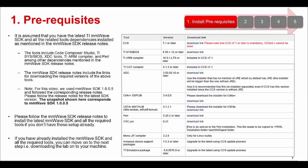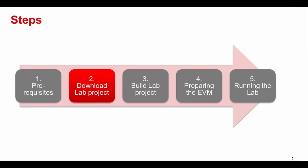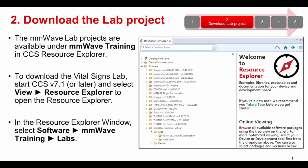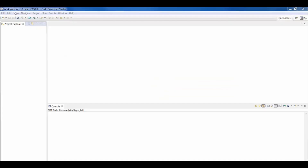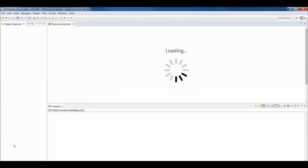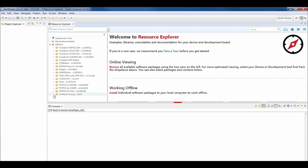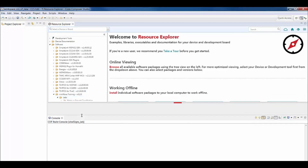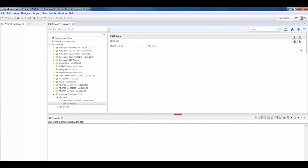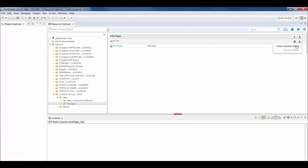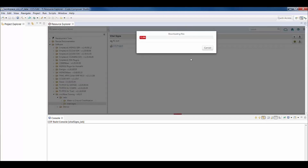It is assumed that you have the TI millimeter wave SDK and all the related tools installed on your PC. If not, then please follow the mmWave SDK release notes that contain the version numbers and the download links for the required tools. All the mmWave lab projects are available under mmWave training in the CCS resource explorer. To download the VitalScienceLab, start CCS, select View, then click on the resource explorer to open it. In the resource explorer window, select Software, mmWave training and then Labs. Select the VitalScienceLab in the left view of the resource explorer. The right view would show the contents of the lab which contains the CCS project and the PC GUI. Click on the Download and Install button in the right corner and select the Make Available Offline option from the drop-down menu. This will start downloading the lab onto your PC.